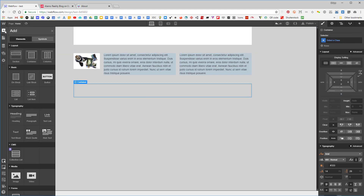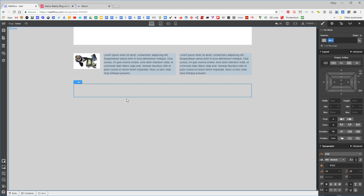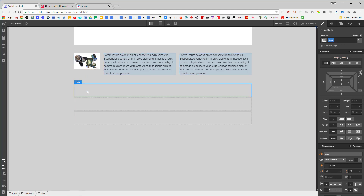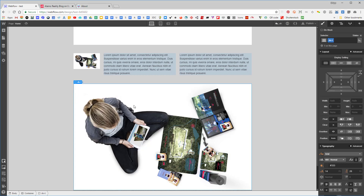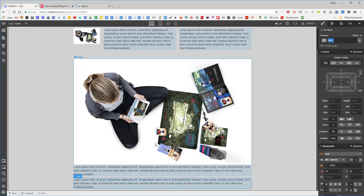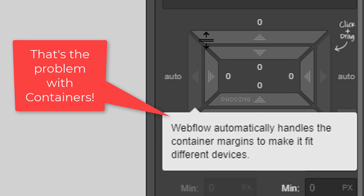I'll take this container, add a little margin, then add a div block inside it — I'll call this 'div t'. I'll copy and paste it so we have three divs. I'll take the image, stick it in here, and take the text and put it in there as well. Now I have three divs with content.